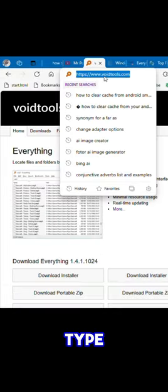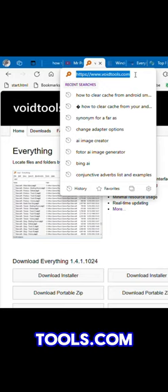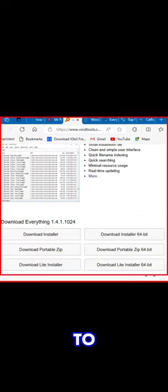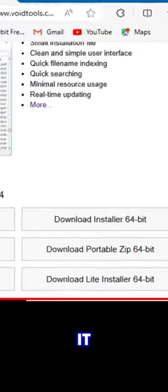Alternatively, you can type in voidtools.com. Click this one to download it. Double tap on it to install it.